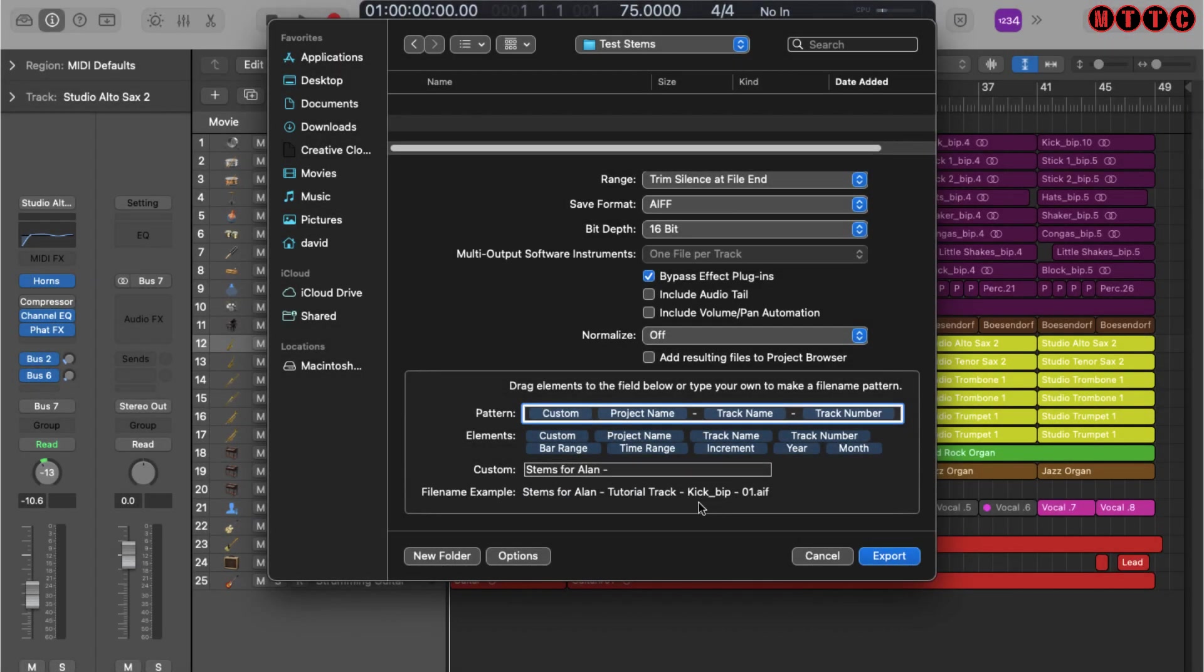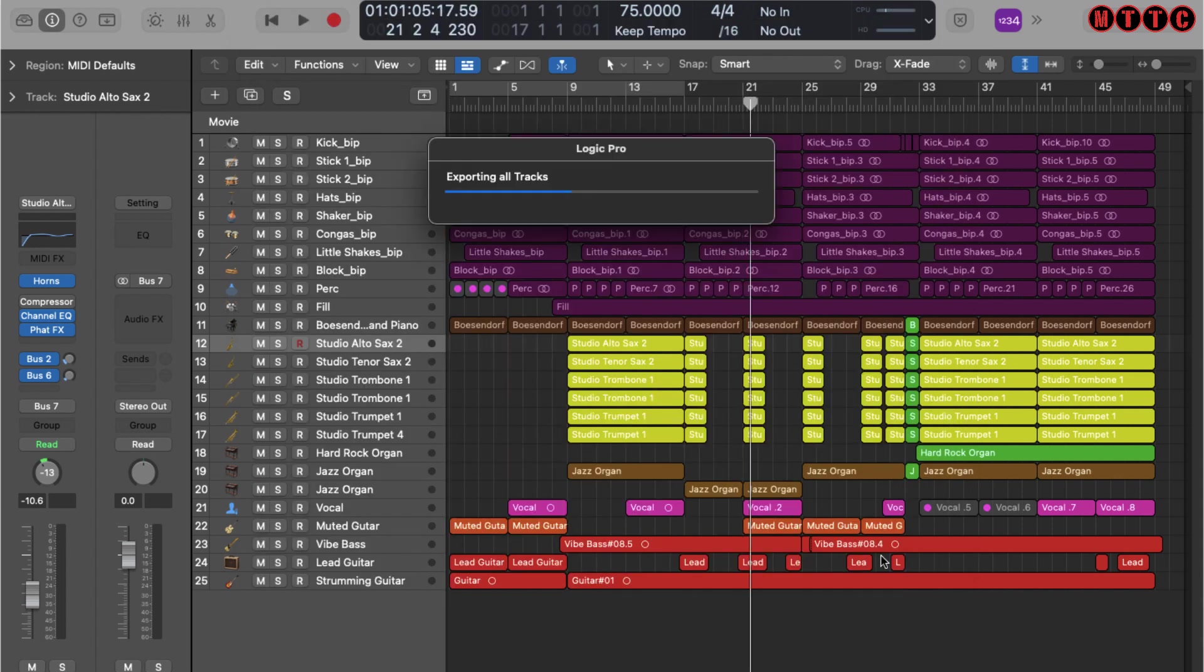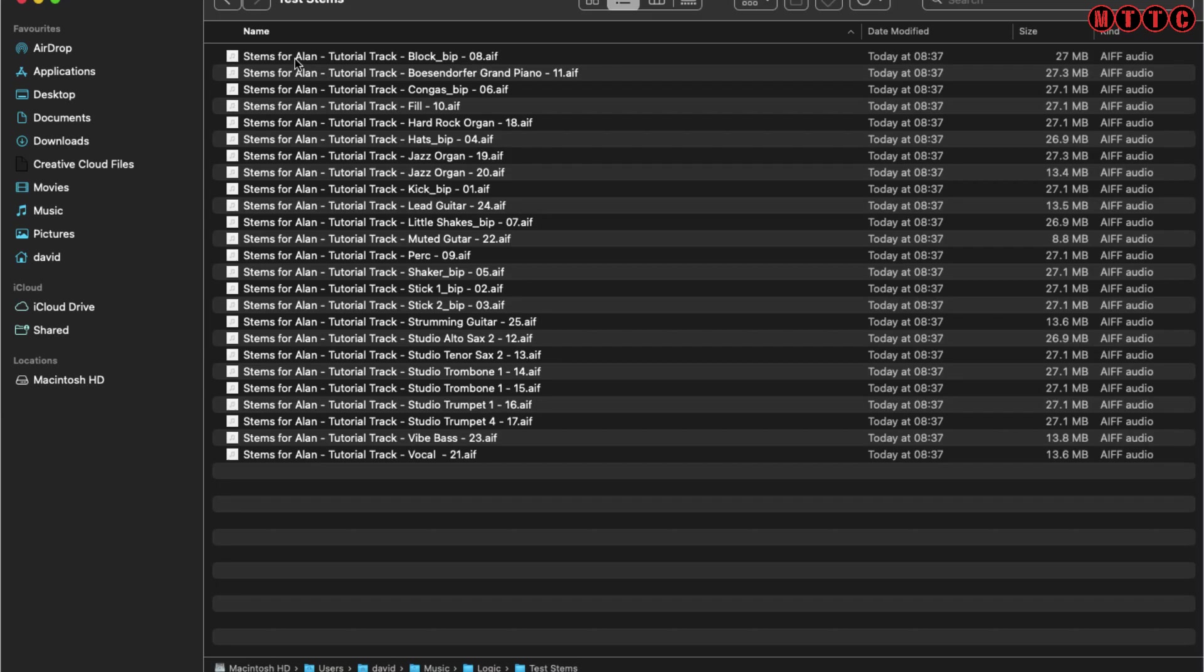Now all I do is click Export, and the files will then be exported to the folder I created. Here are the files and here are all of the tracks.